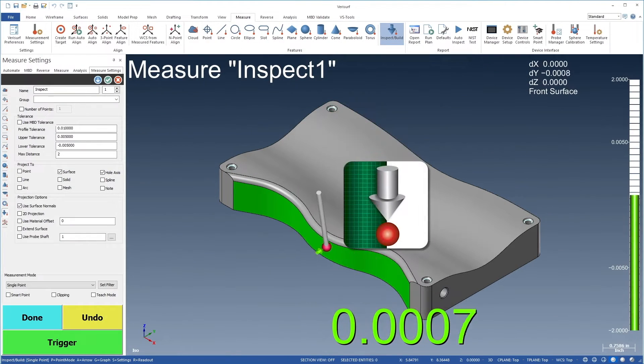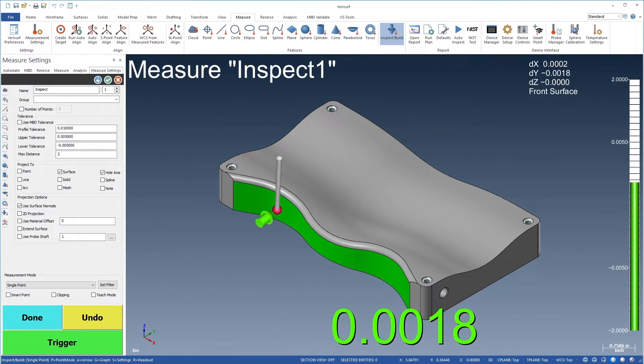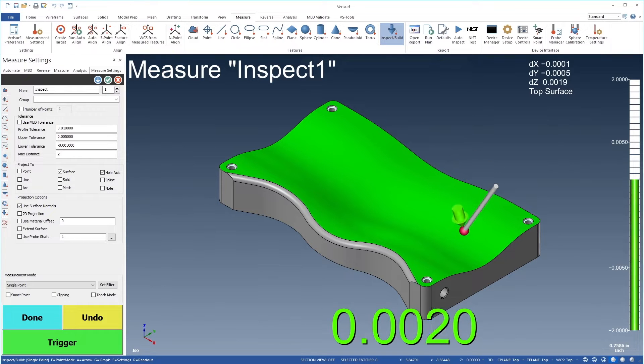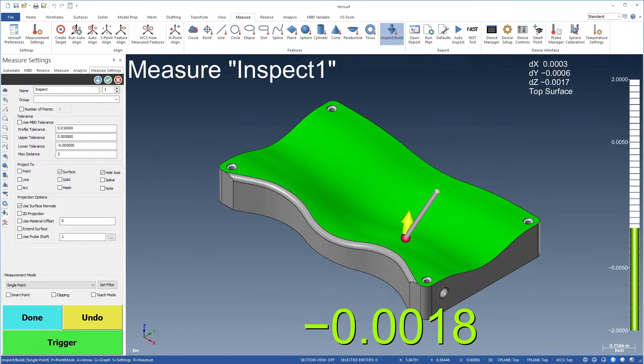VeriSurf Build is the industry-leading tool for real-time model-based inspection, tool fabrication, and computer-aided assembly.